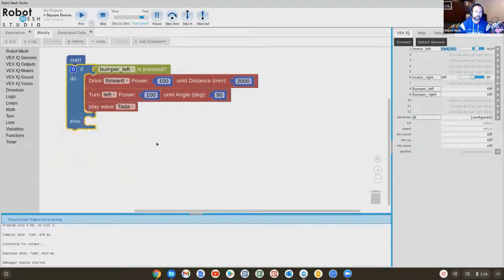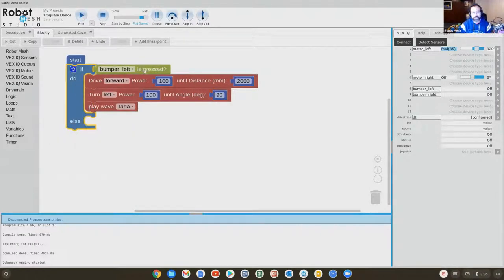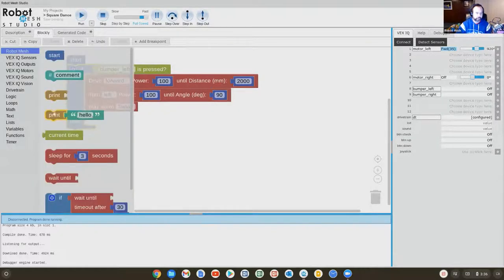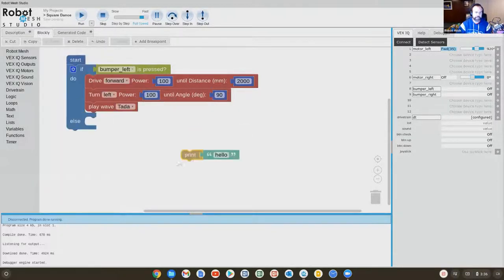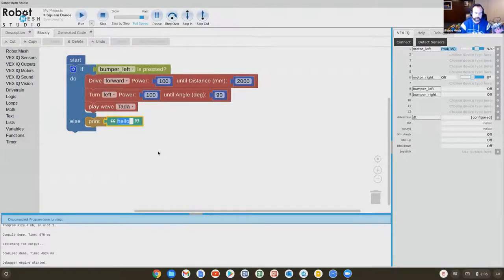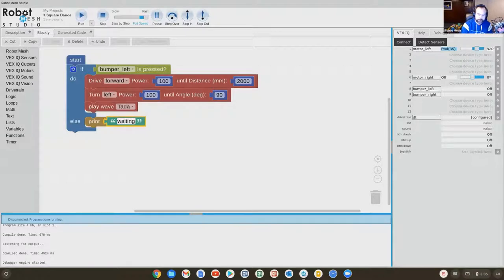What we'll say in this case is if the bumper is pressed, then it's going to do this behavior. If it's not pressed, it's just going to print a message here to the bottom of the screen. This print block will print text at the bottom. So it will print a message called waiting to be pressed.